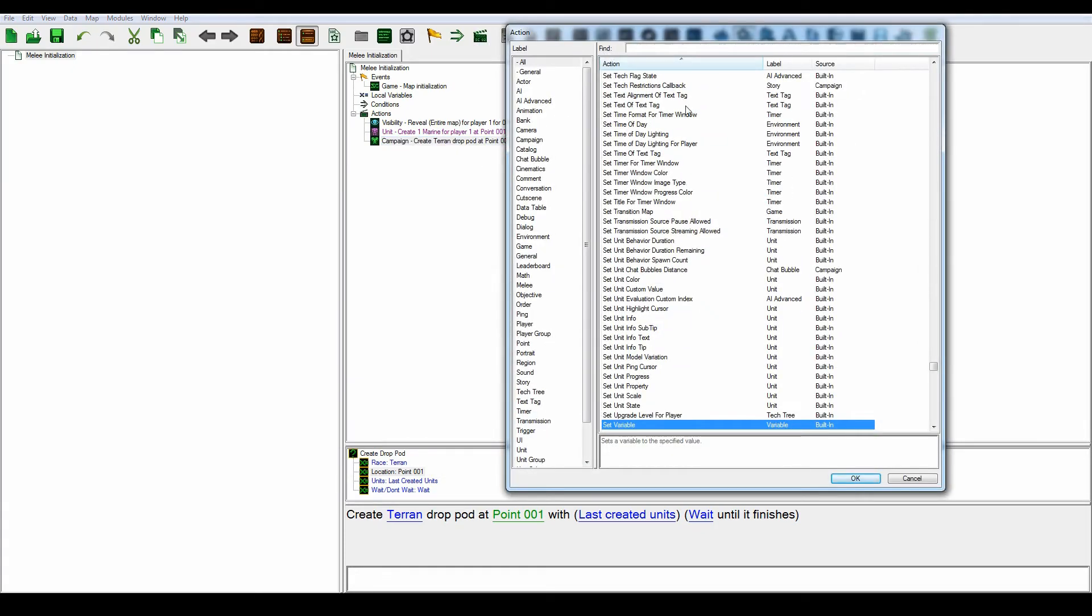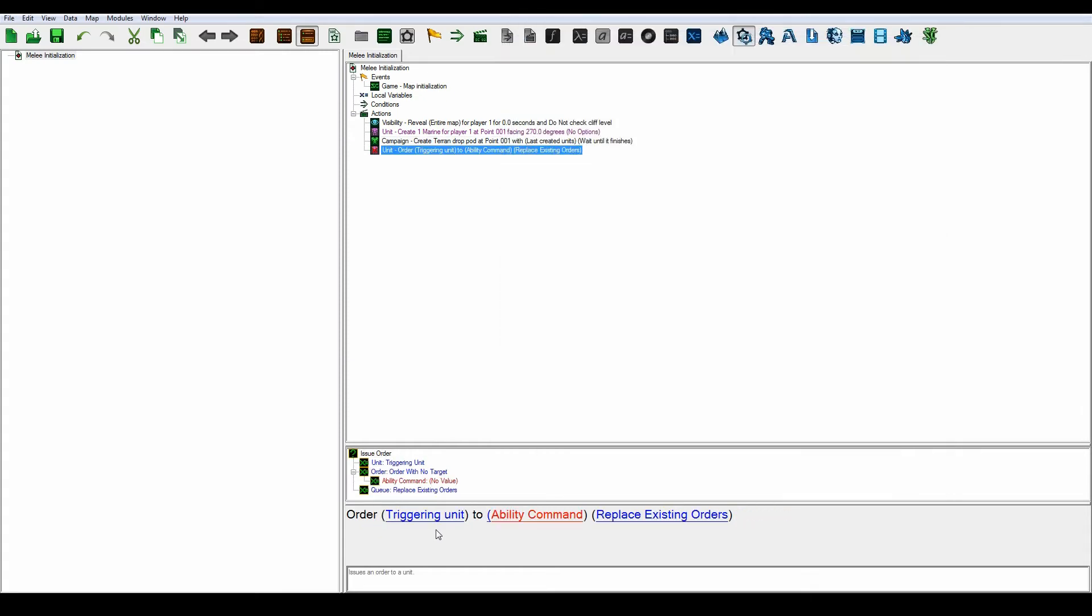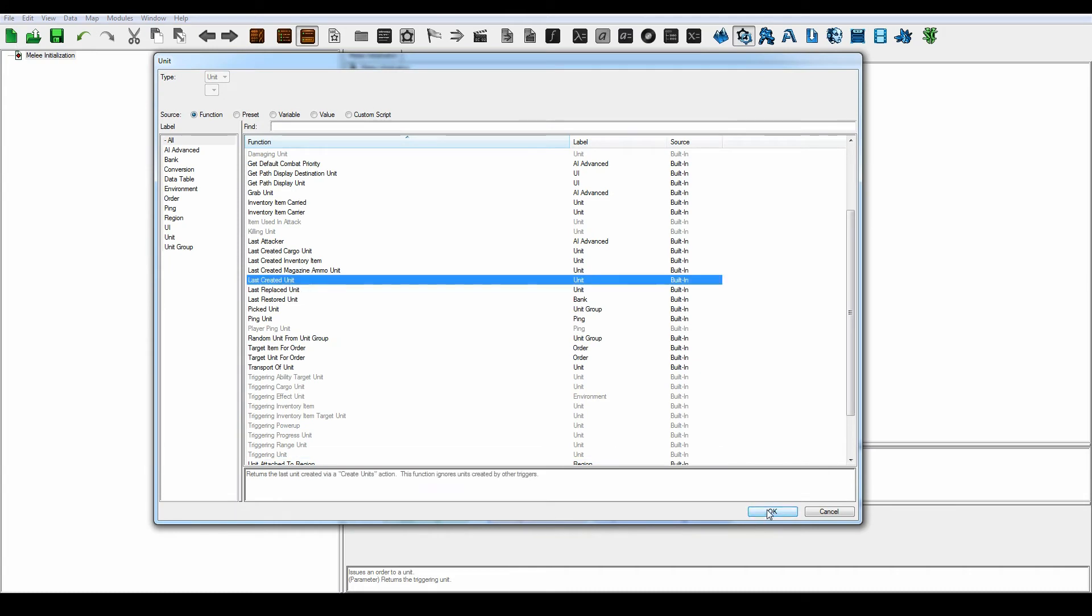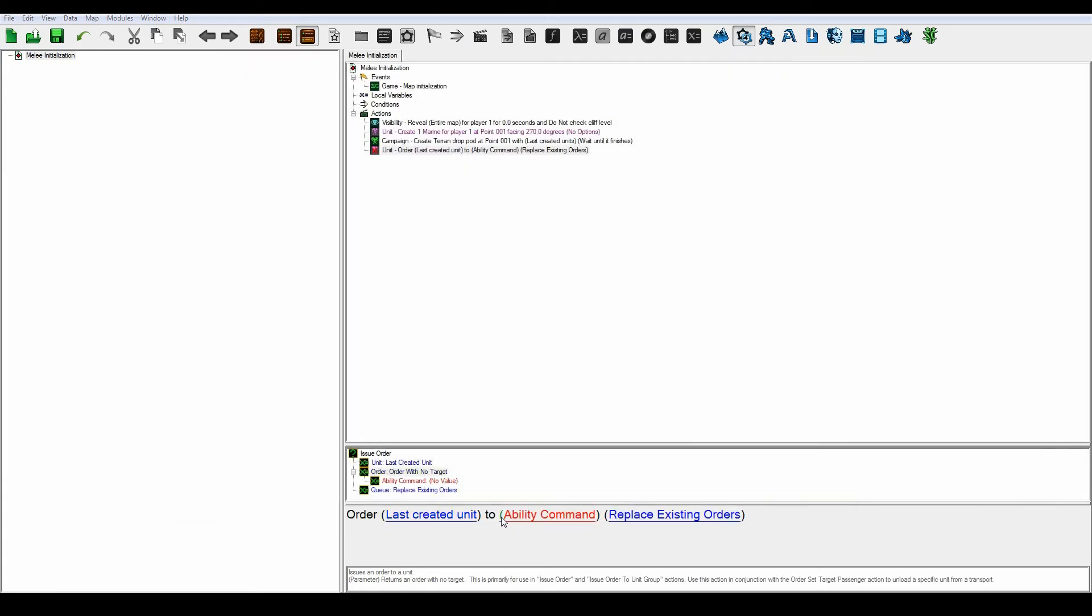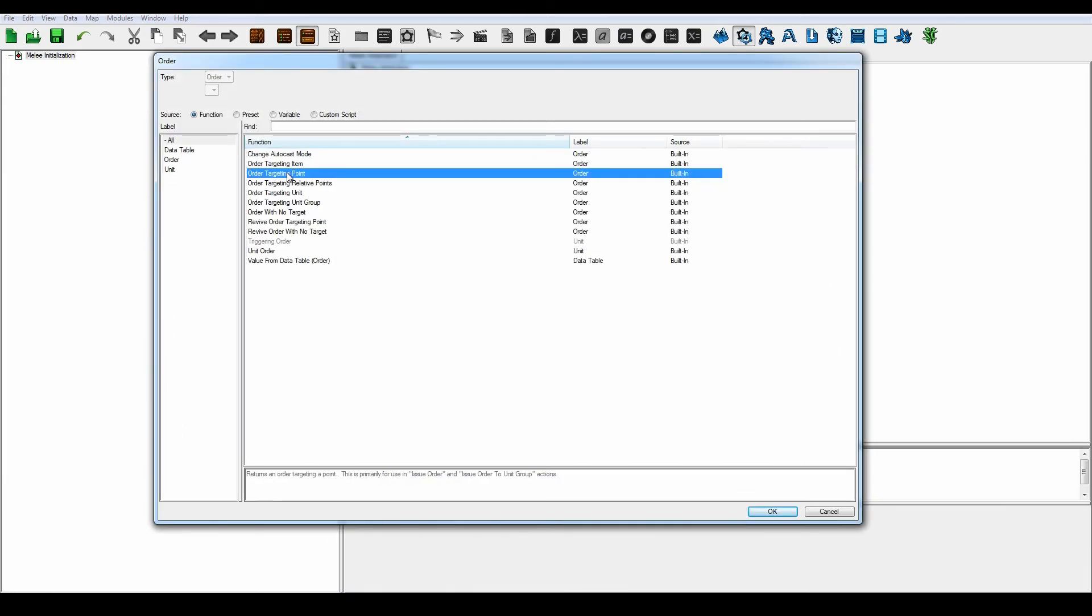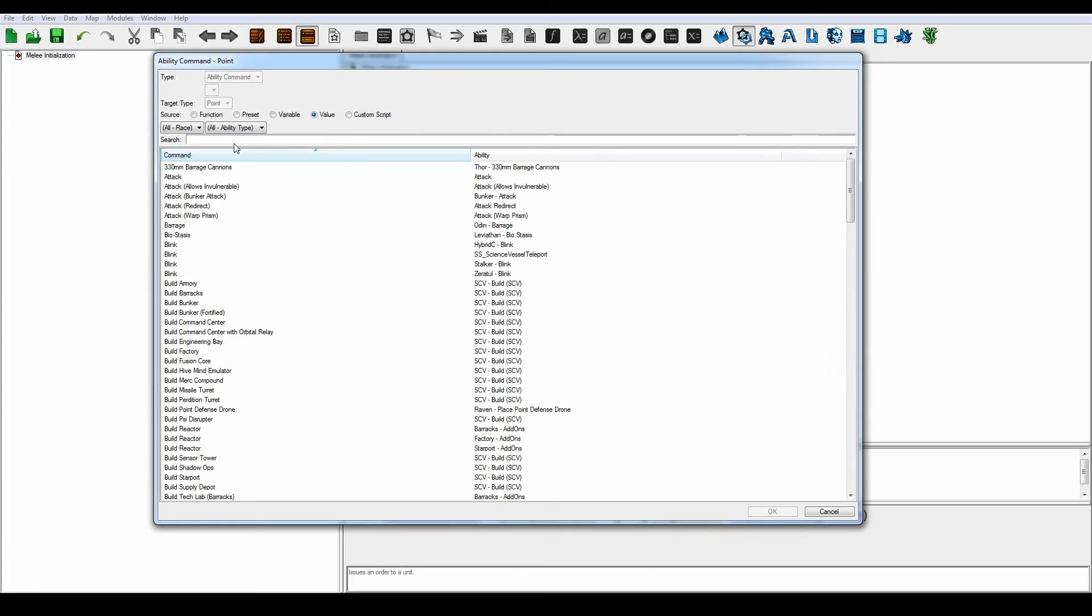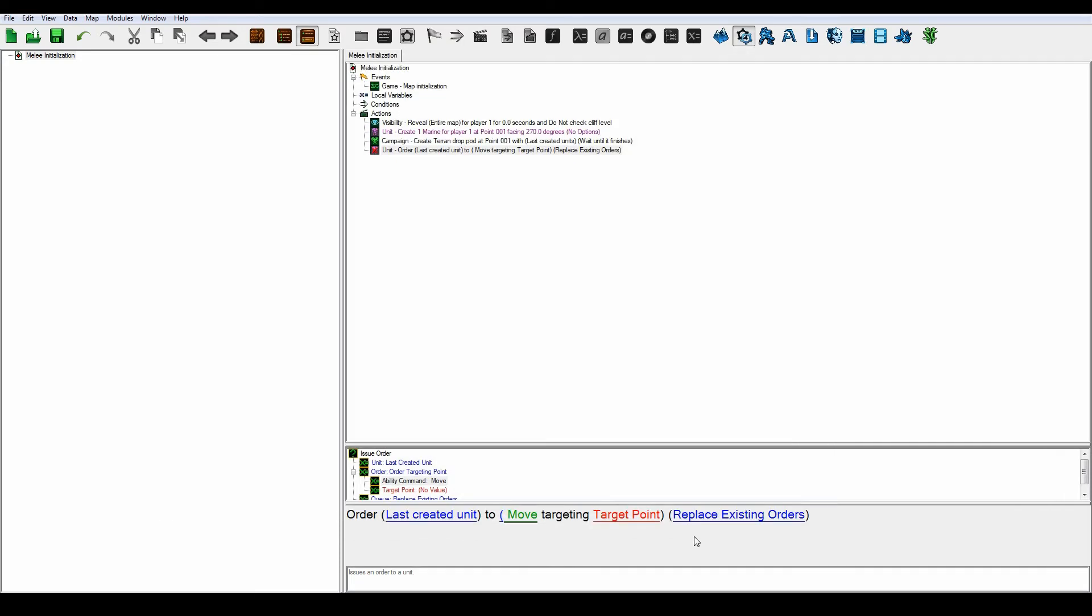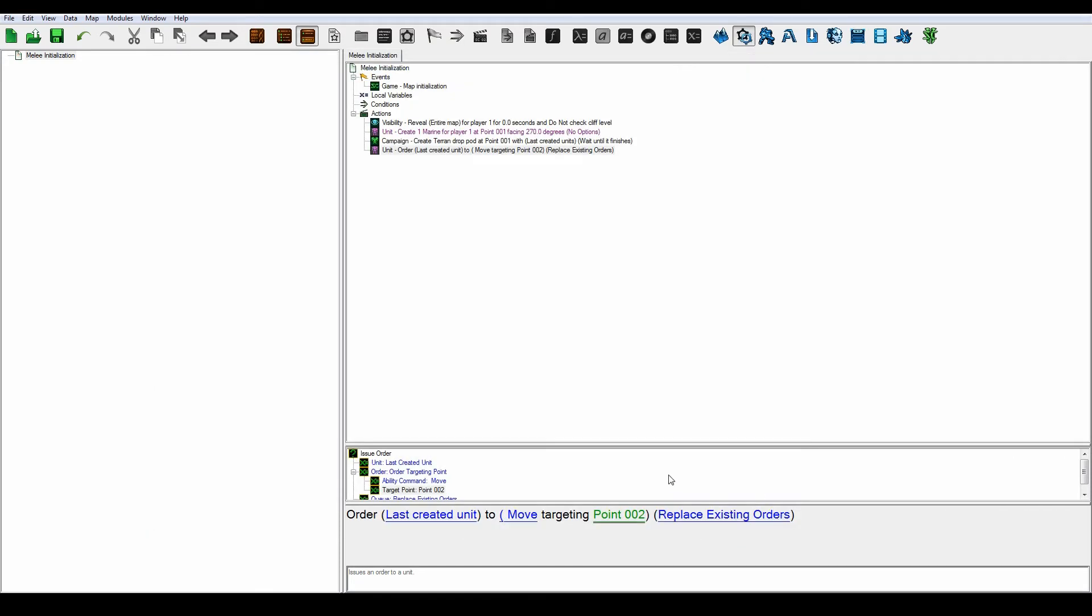Let's see, issue order, search for issue order. Not the triggering unit, but the last created unit to order to targeting point. Let's make a move to point number two. This is just to show you that this is the way you would do it traditionally, but it's not working this way.